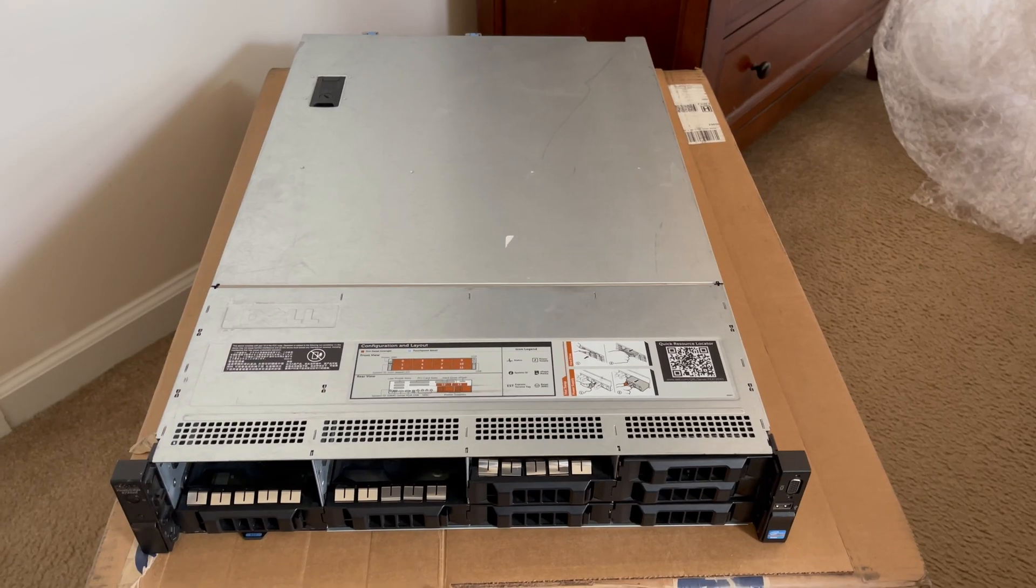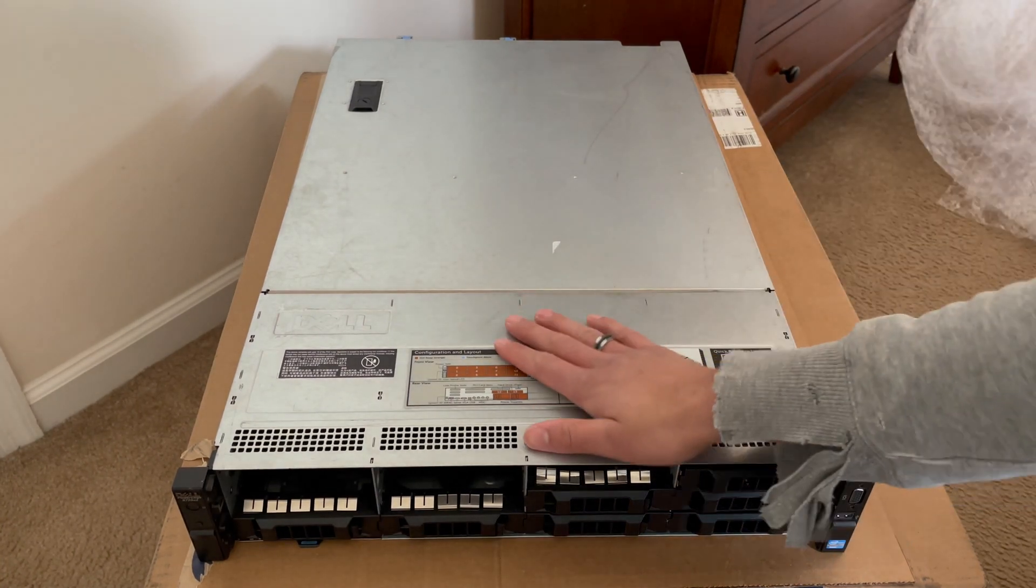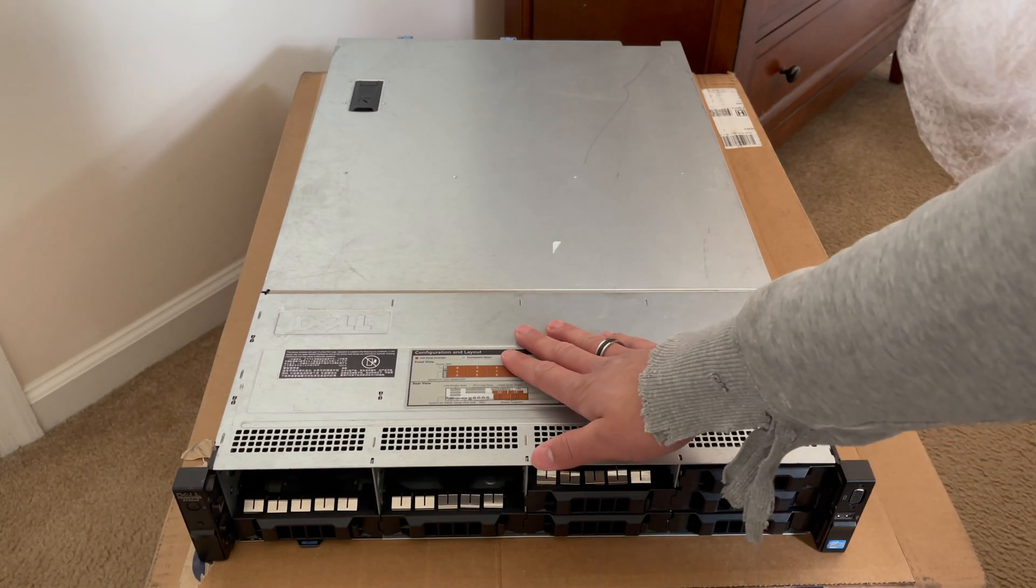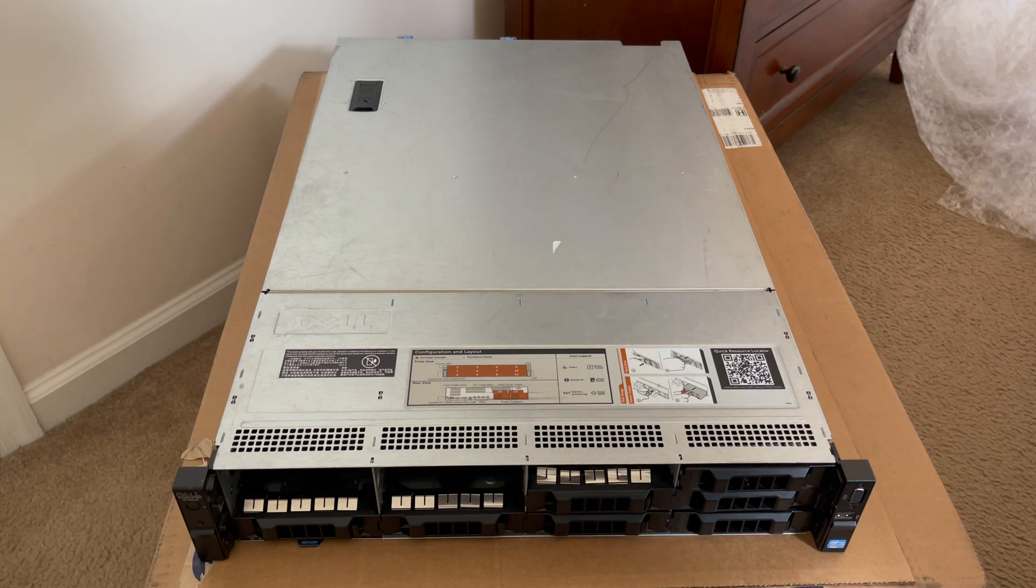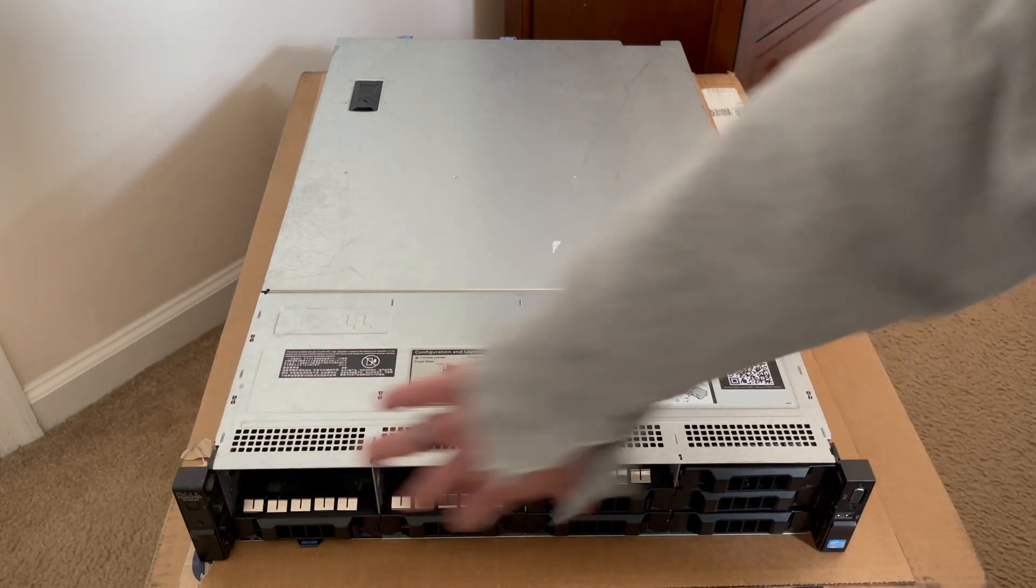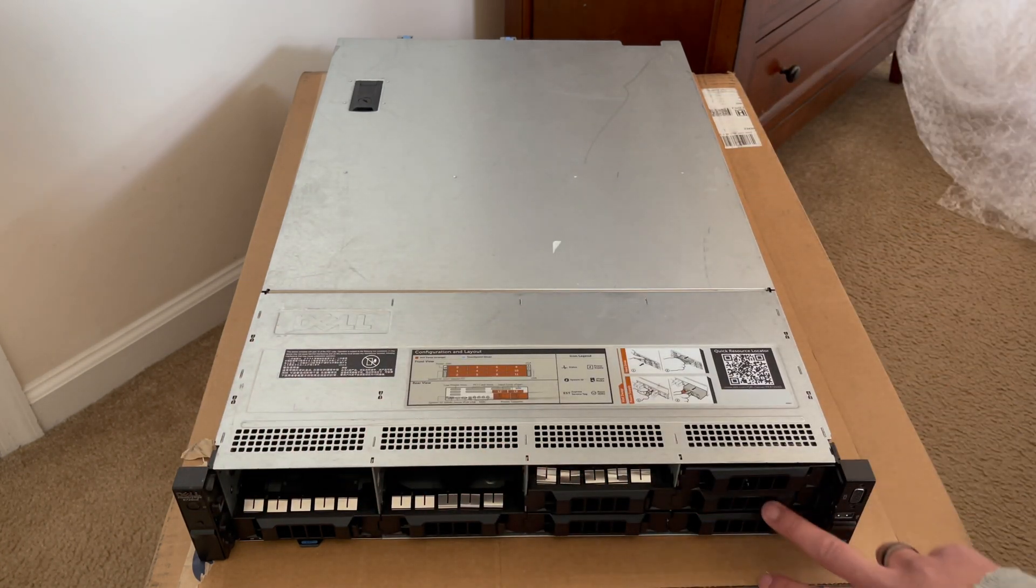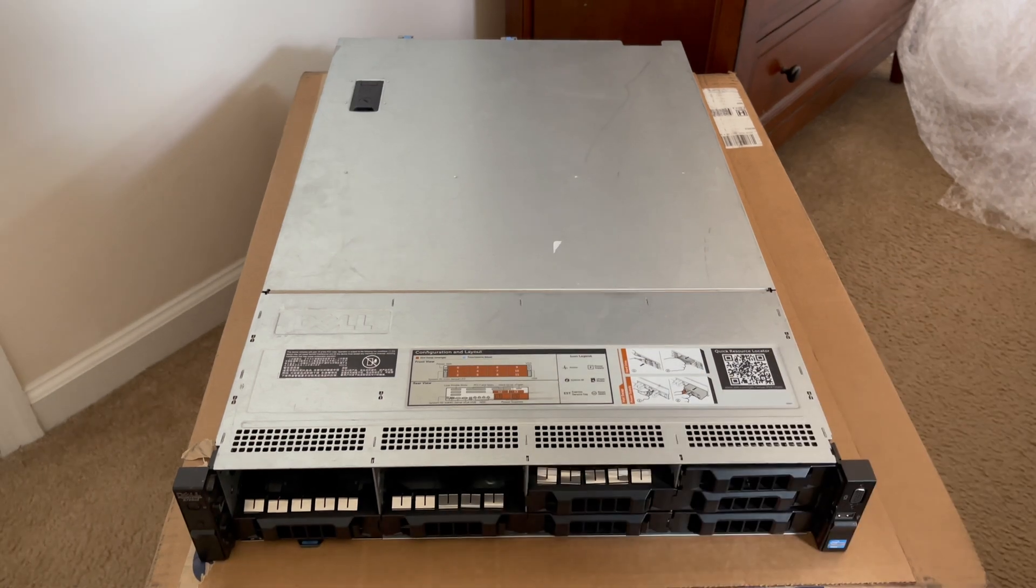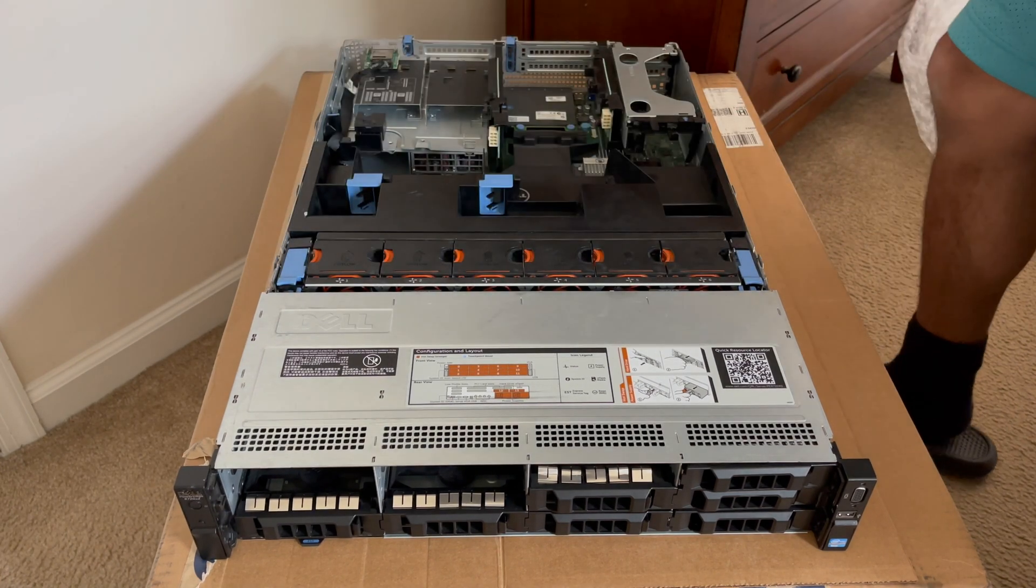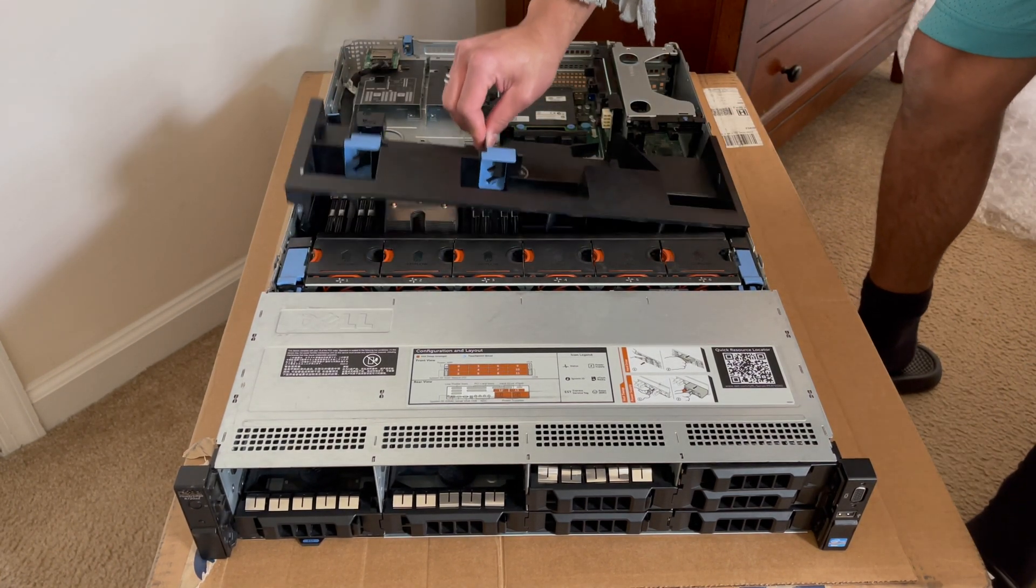Alright, so here we are. This is the Dell R720XD 12-bay. I do have an R720XD 24-bay as well as a Dell R510 which kind of used to work in conjunction together as my file servers. Let's go ahead and get started on talking about the front of it. Here's the front of the unit - it has 12 three-and-a-half inch drive bays, USB, VGA, your power button, and indicator buttons down here at the bottom. Let's go ahead and go inside the machine to see what we've got going on in terms of processors and RAM.